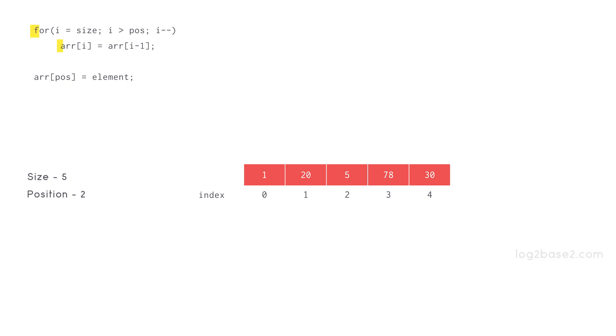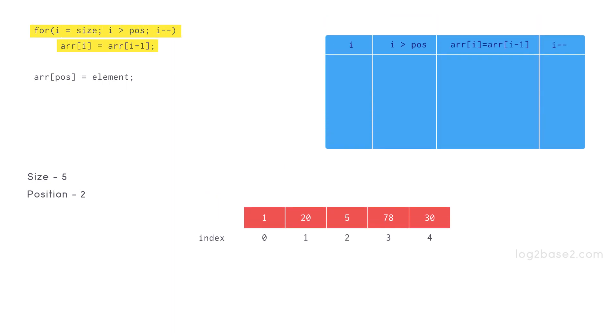So this for loop will execute as long as the condition i greater than POS is true. When it becomes false, it exits the for loop.